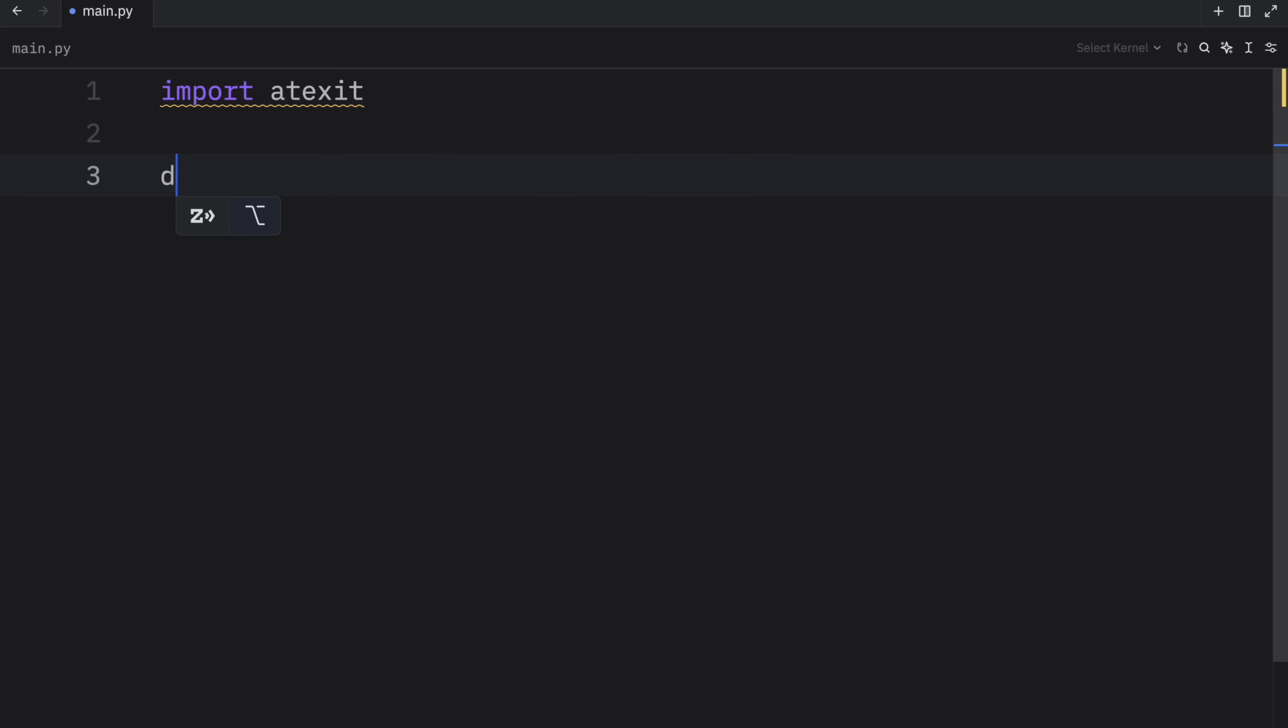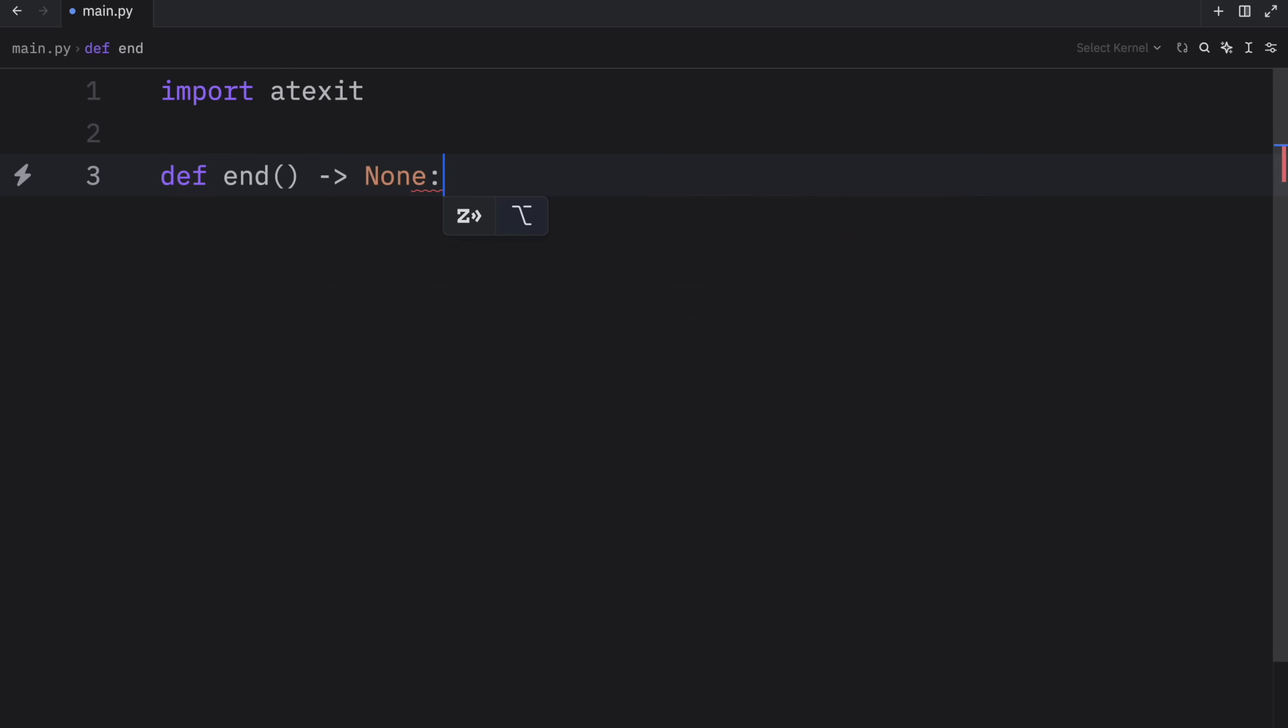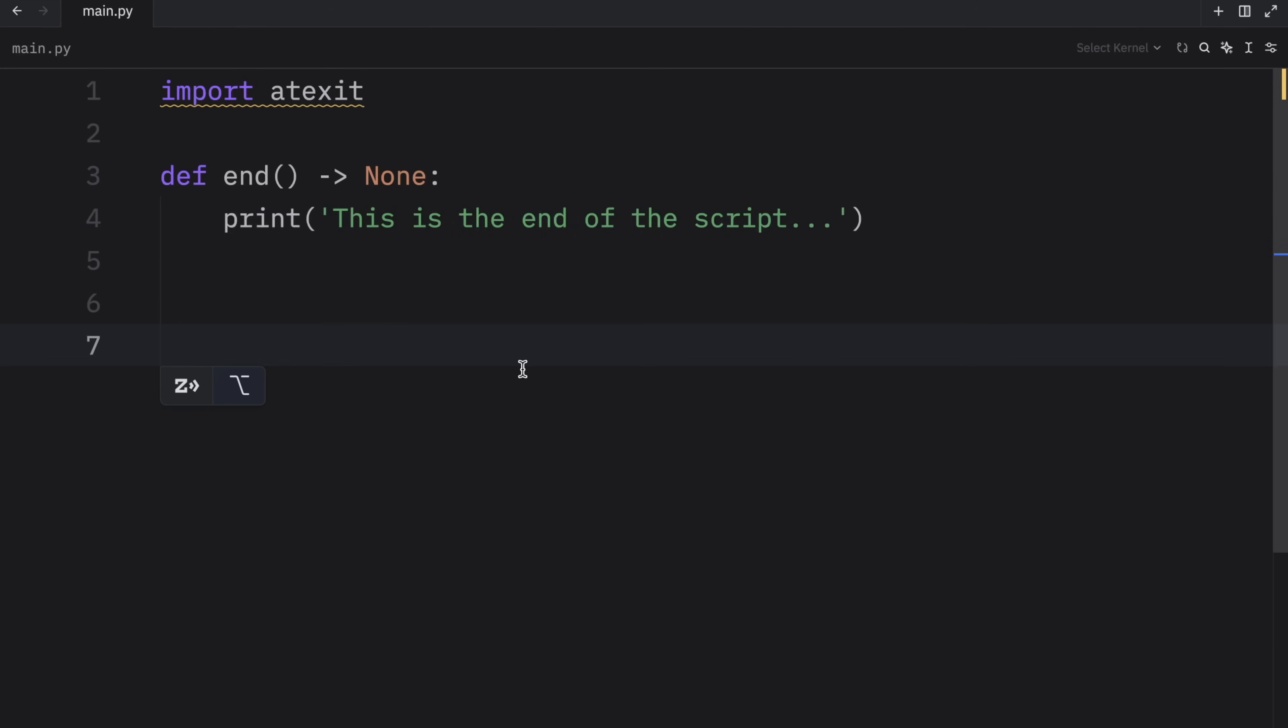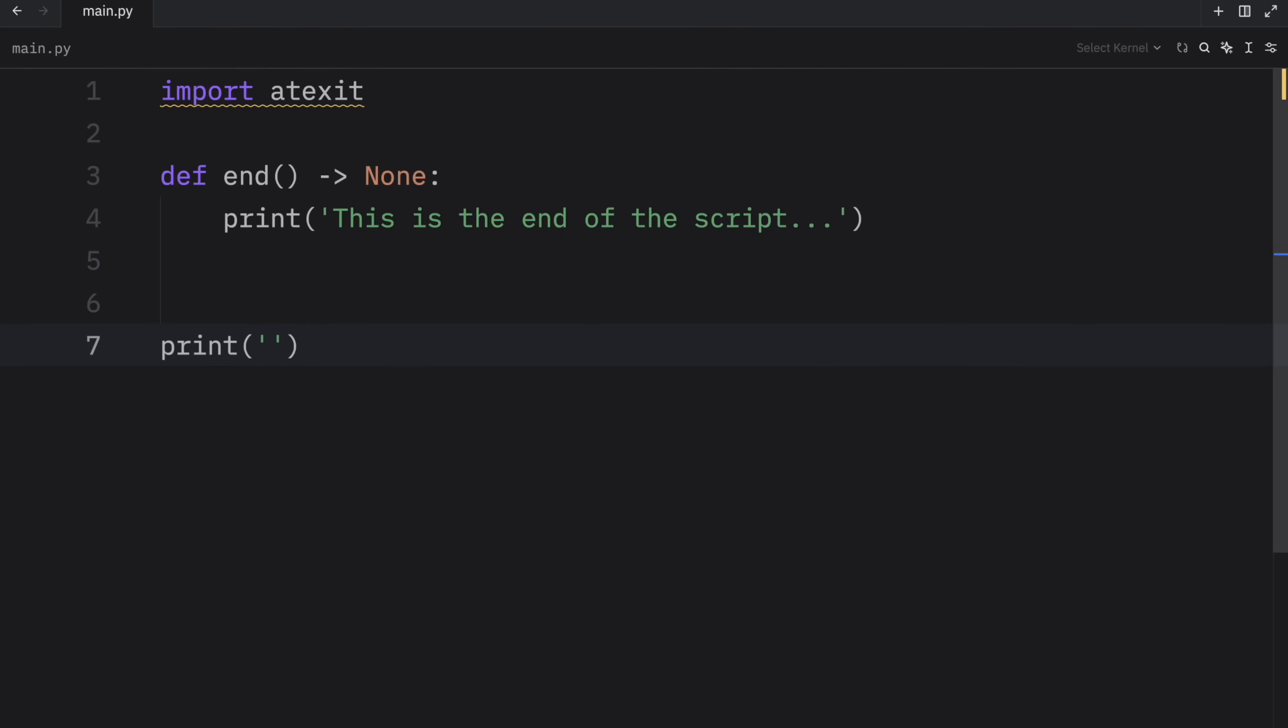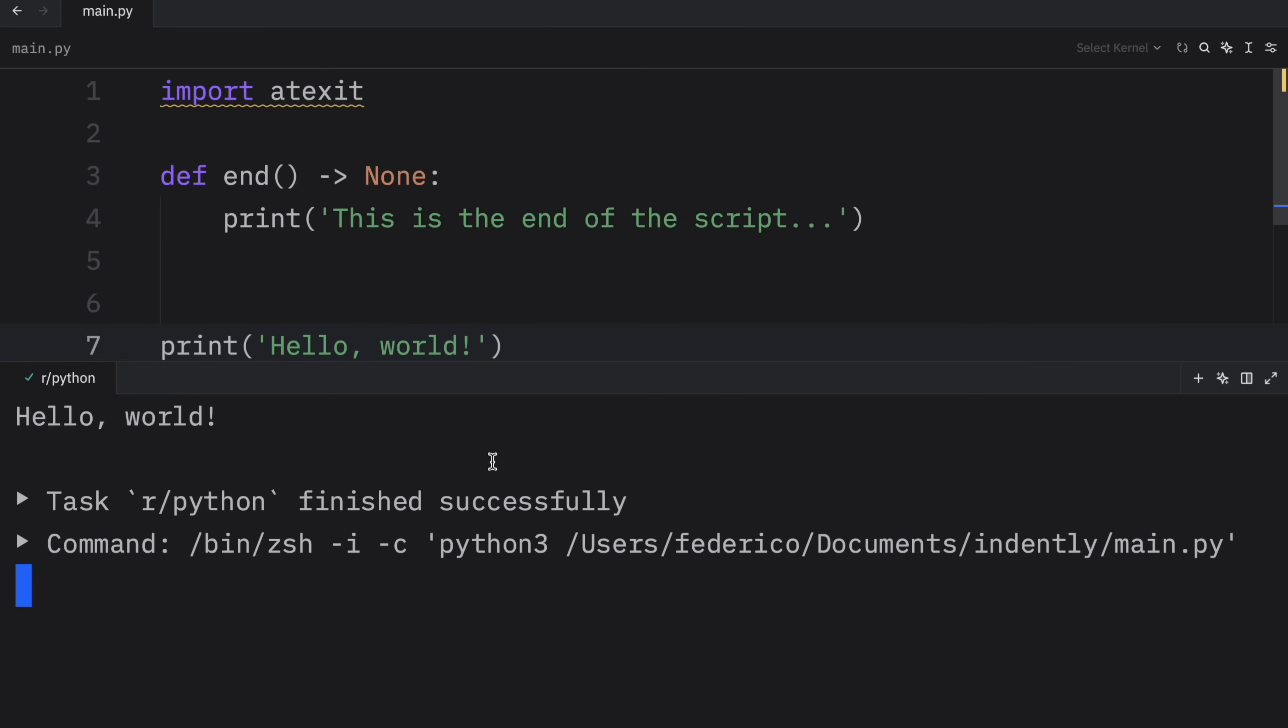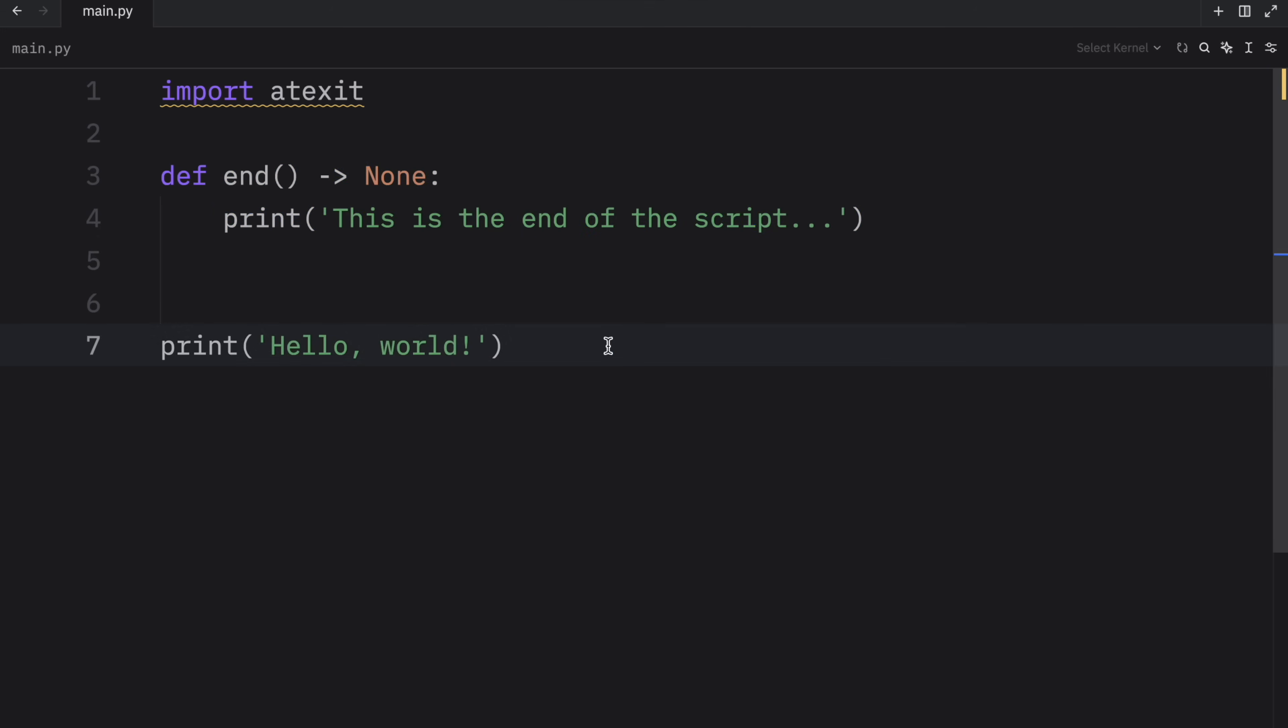So what we're going to do is create a function called end, because we want to run this at the end of our script. And it will return none since we're only running code. Now here we can print that this is the end of the script. And what we're going to do next is print, let's say hello world. And as the script stands, if we were to run it like this, all we're going to get is hello world. This function had nothing to do with the script whatsoever. It didn't do anything because we did not call it. Now imagine we want this function to run always at the end of our script or at the termination of our script.